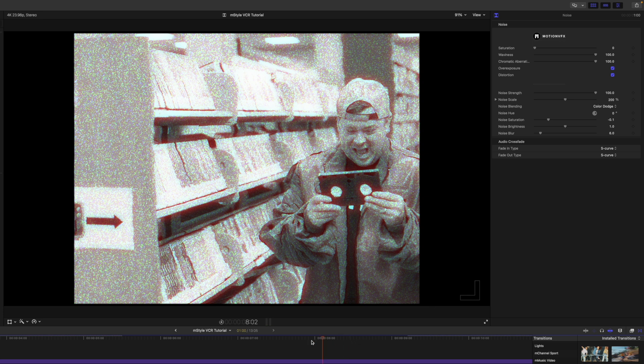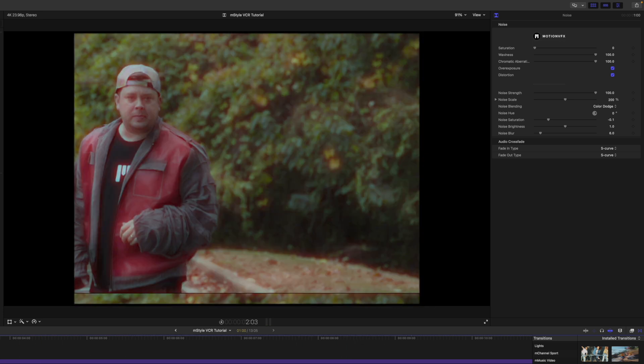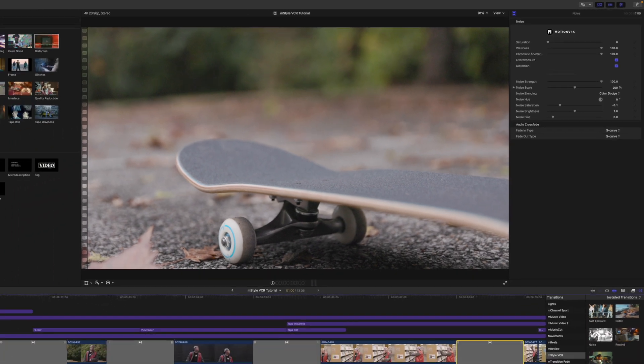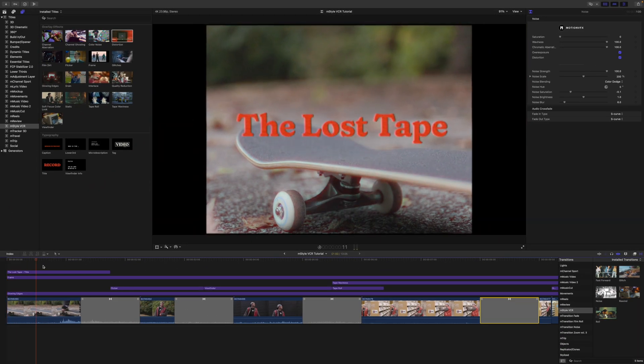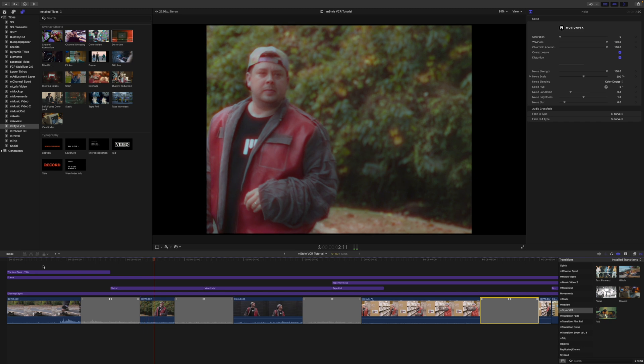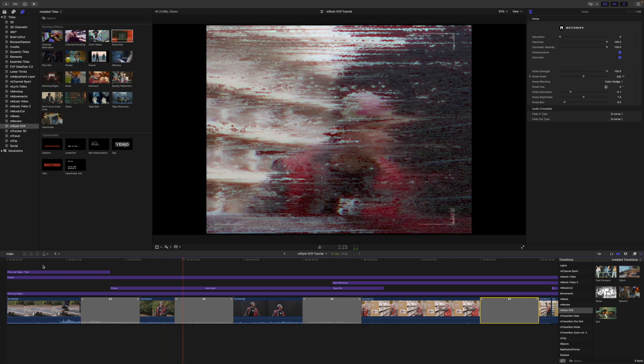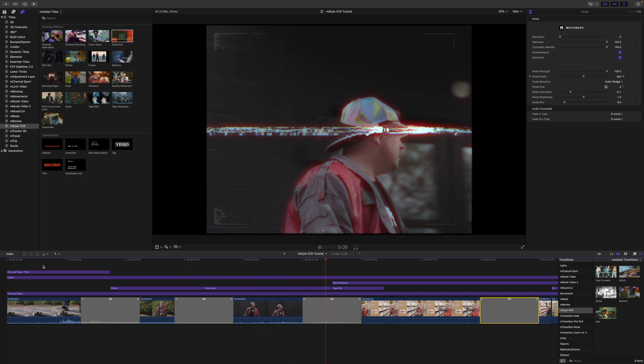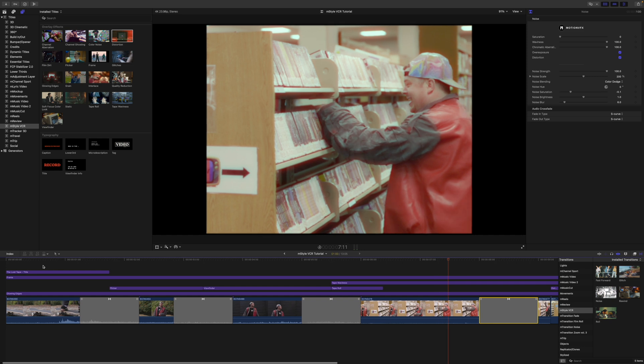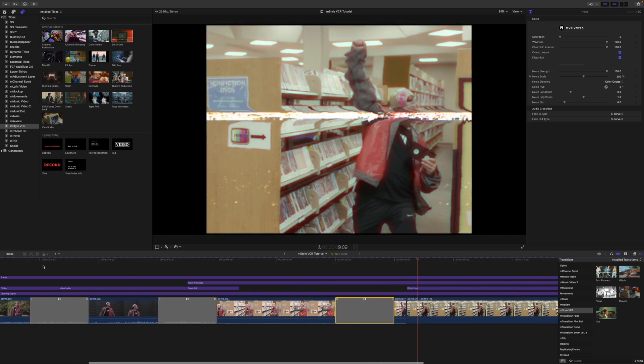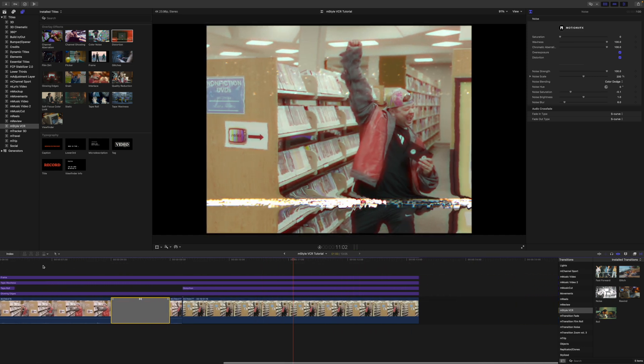So really quickly, we were able to put this little story together. Let's check it out. Nice. And there you have it. Thank you so much for checking out M Style VCR, now available on motionvfx.com. Be sure to subscribe and we'll see you on the next one.